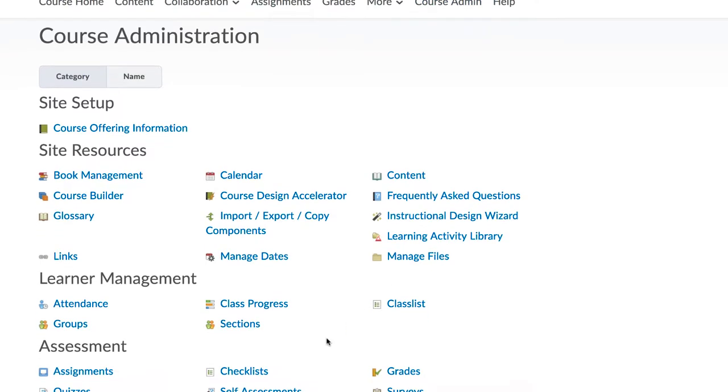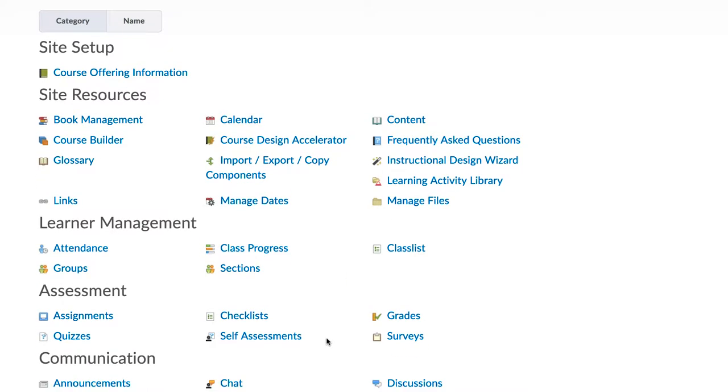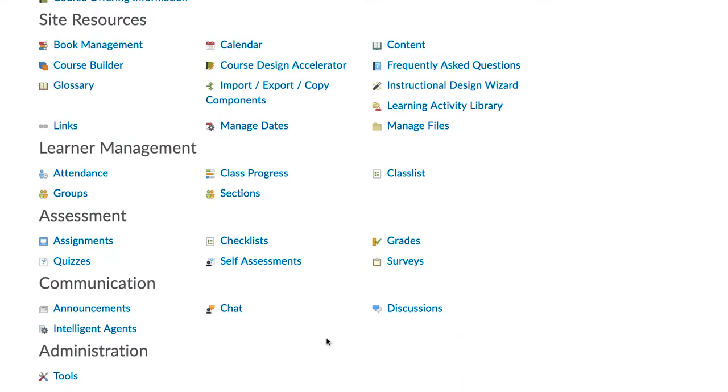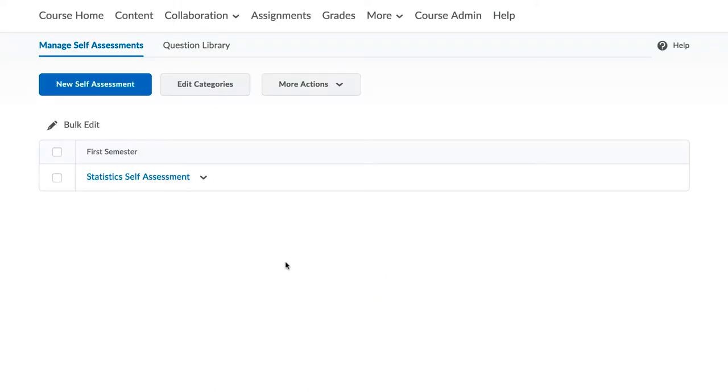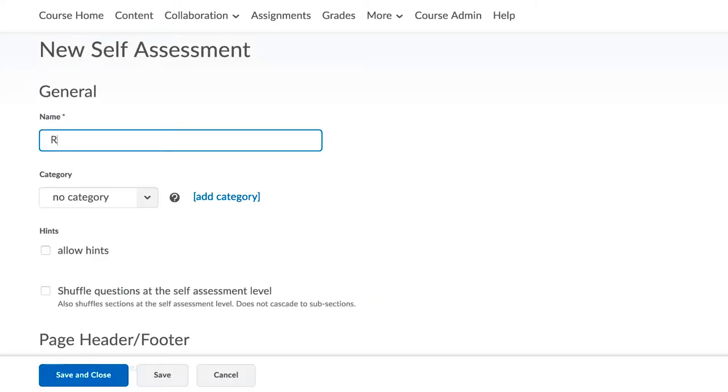To create a self-assessment, go to Course Admin and select Self-Assessments. Click on New Self-Assessment and choose the name for the assessment.